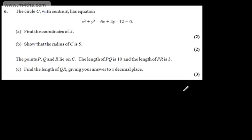This is question number 6. We're told the circle C with centre A has equation x squared plus y squared minus 6x plus 4y minus 12 is equal to 0. In part A, for two marks, we need to find the coordinates of A, and in part B, for two marks, we need to show that the radius of C is 5.